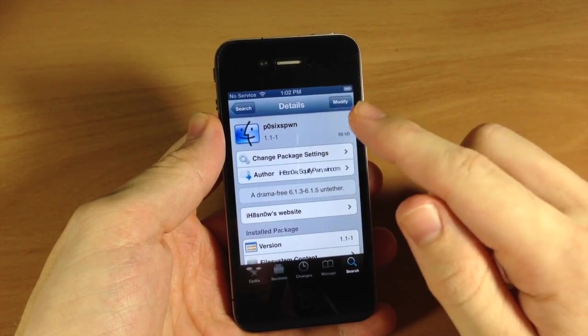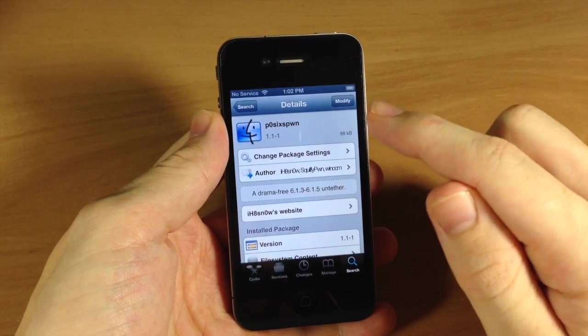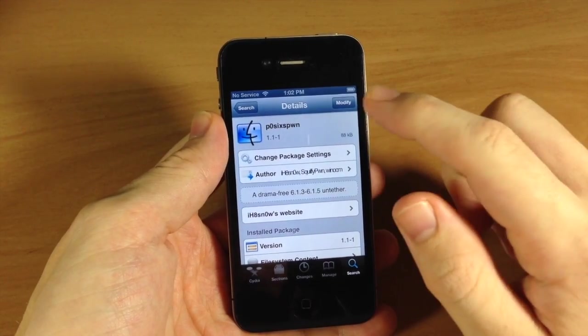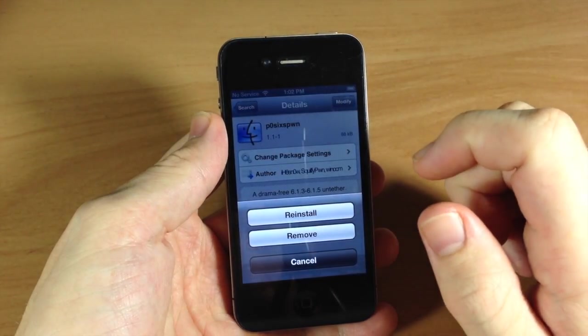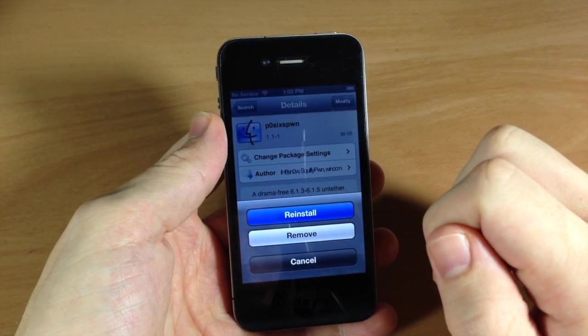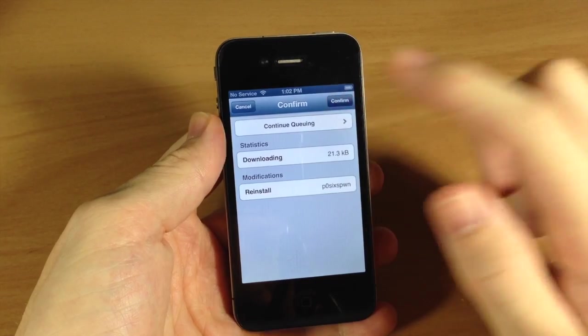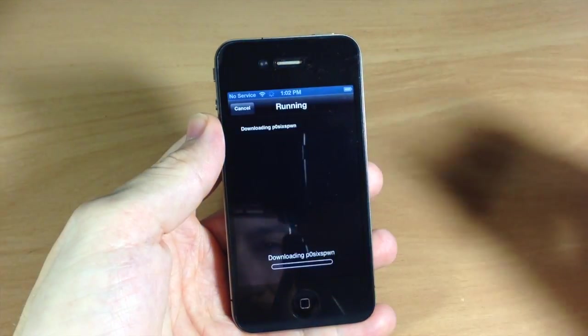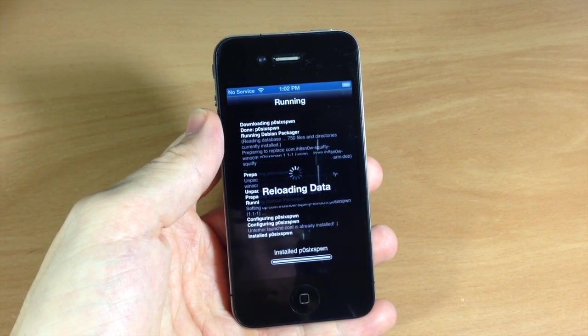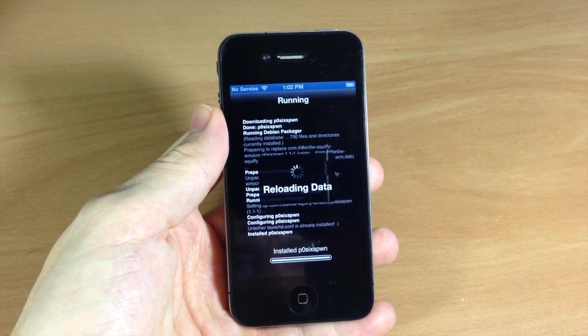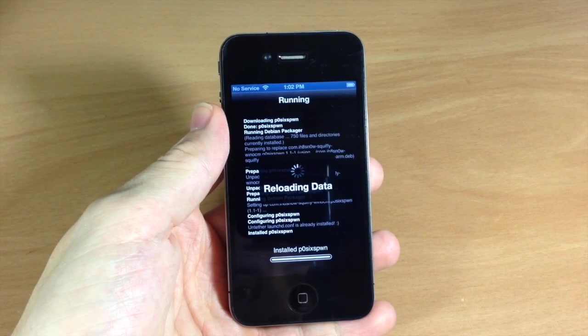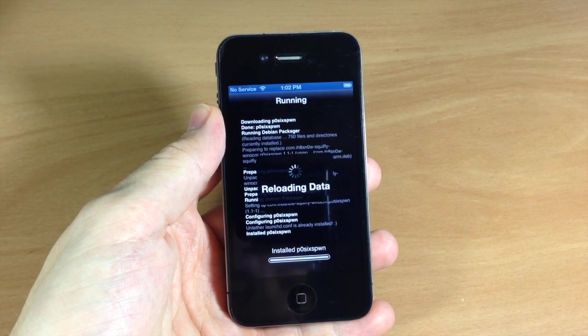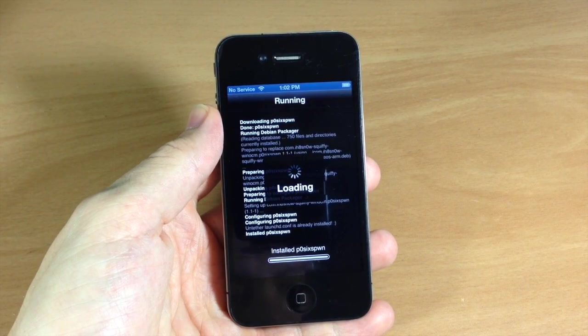So once that pops up, tap on that. And you can see that I actually already downloaded it, but here is the Modify button. It should say Install for you. So just go ahead and tap Install. And then tap Confirm.